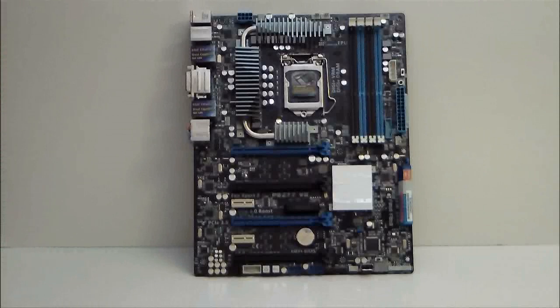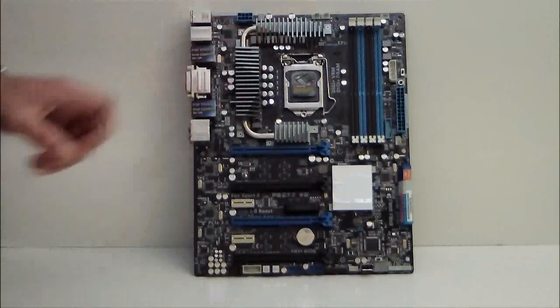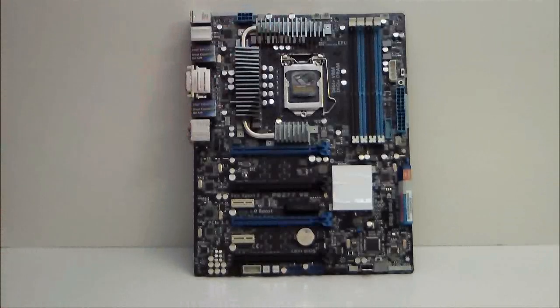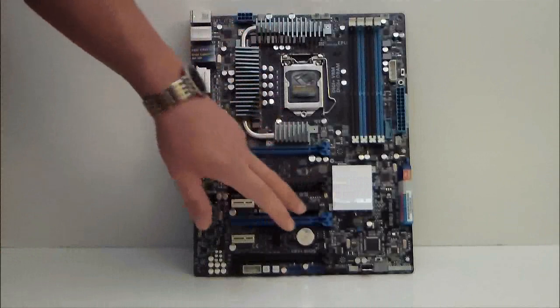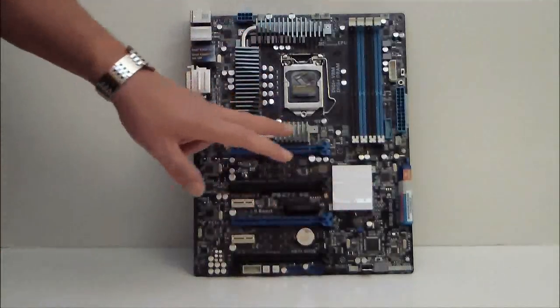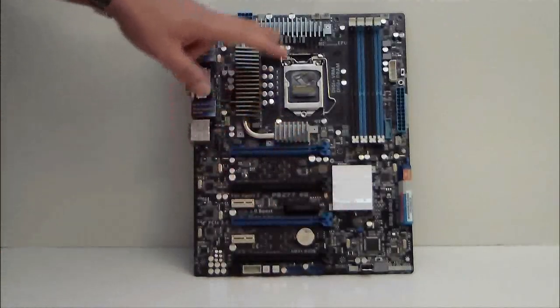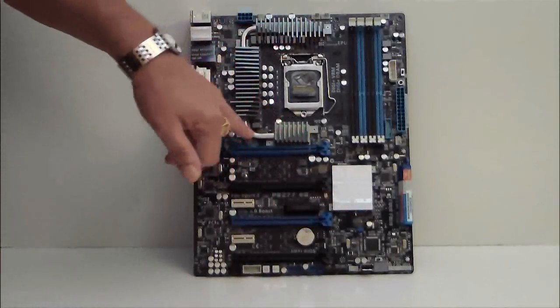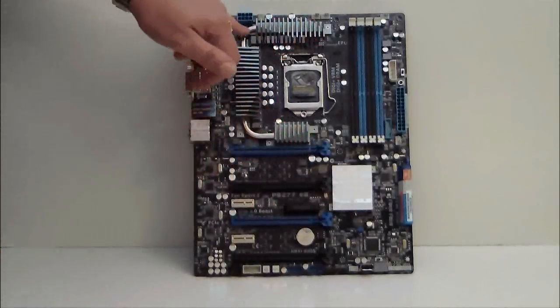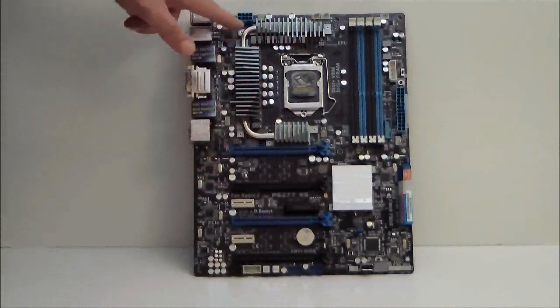So let's take a look at the motherboard itself. As you can see, we have some nice heat sinks going around. They are connected via heat pipe.